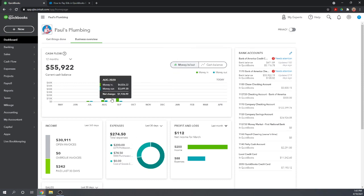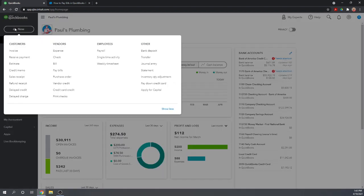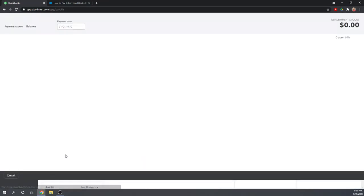From our dashboard, to pay our bills, let's go up to the New button. In the second column under Vendors, let's go to Pay Bills.